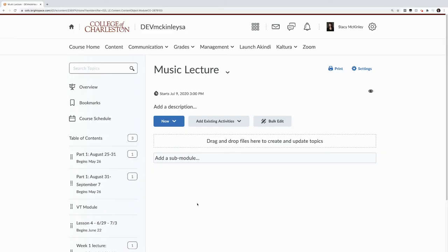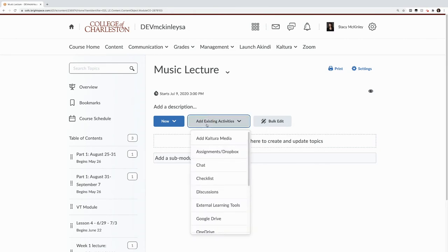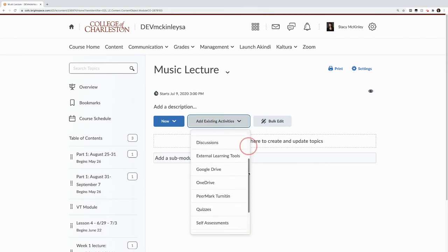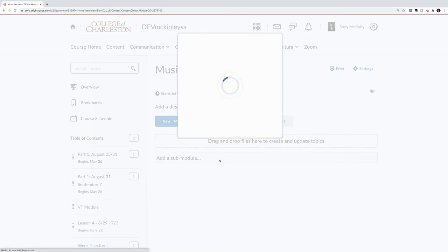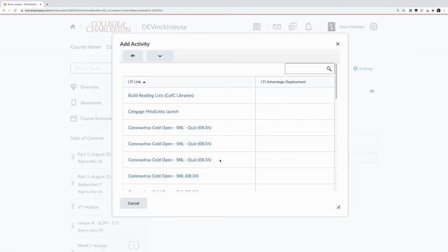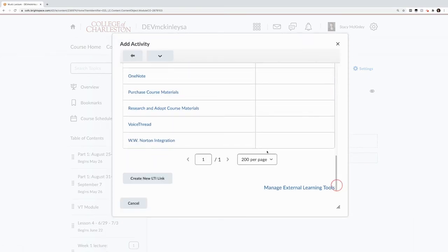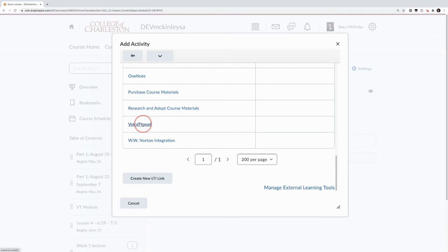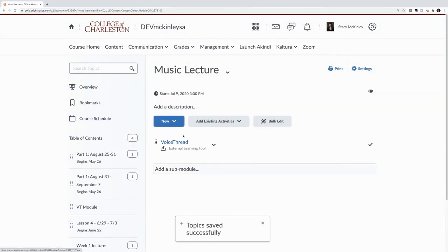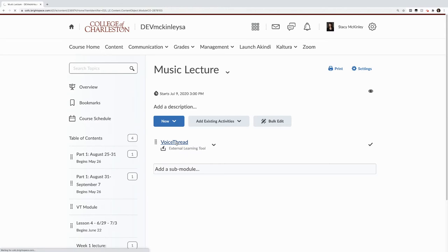If I want to share my VoiceThread lecture, I can add existing activities. I can then go to my external learning tools and find VoiceThread. Once I'm there, it looks like it's already there, but we've got one more step. I click VoiceThread.